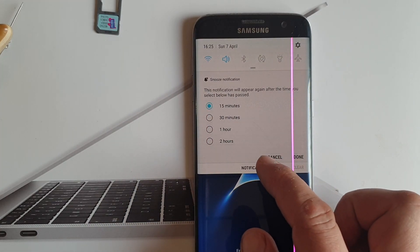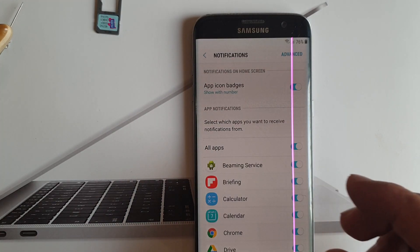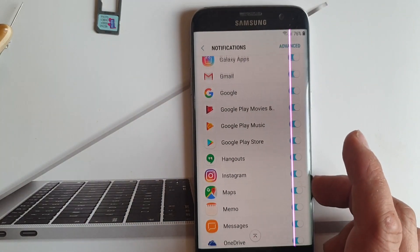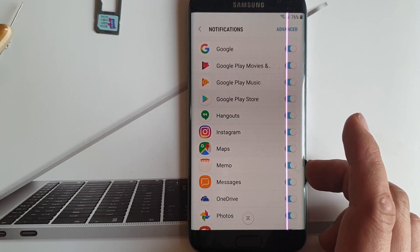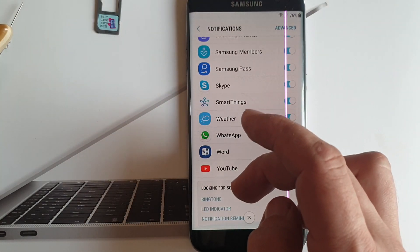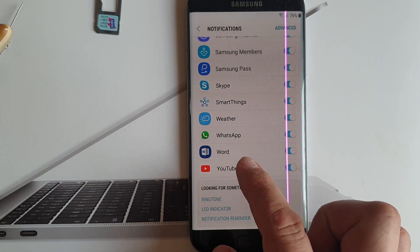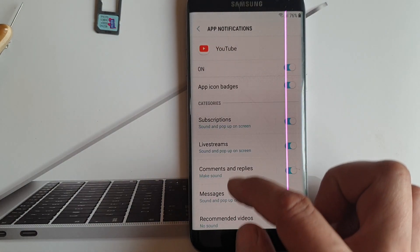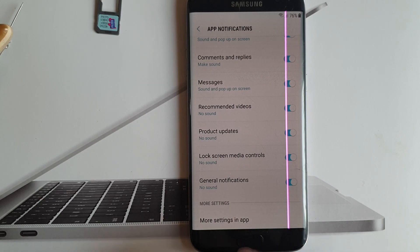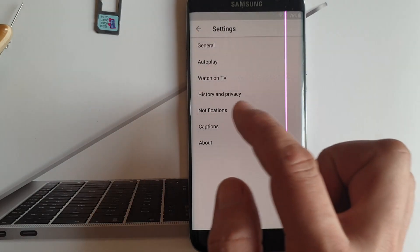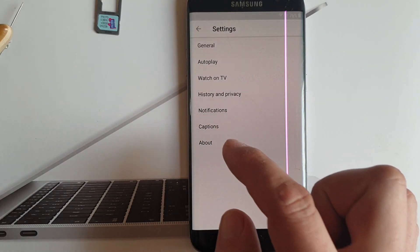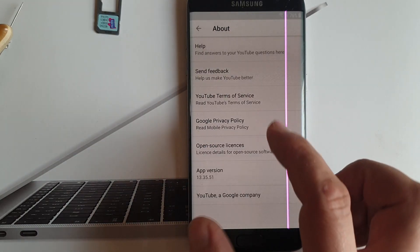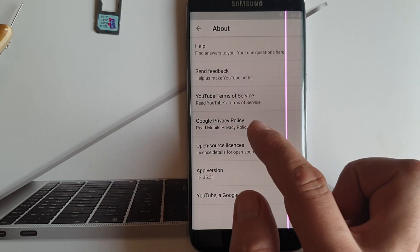Now click on notification settings and search for YouTube. Then scroll down, more settings in app, and click about, then Google privacy policy.